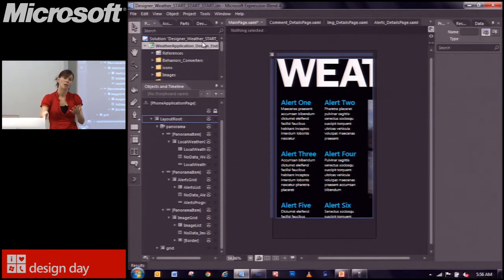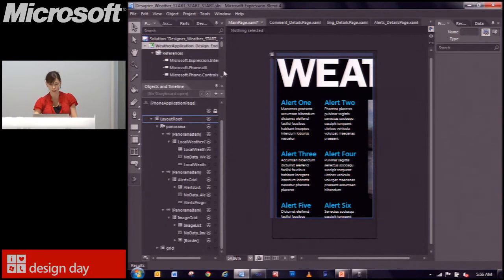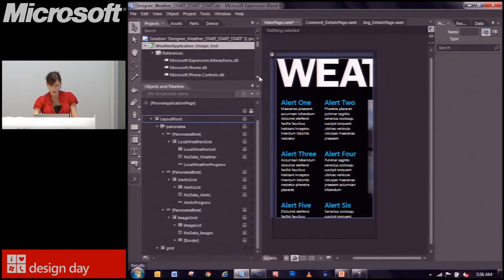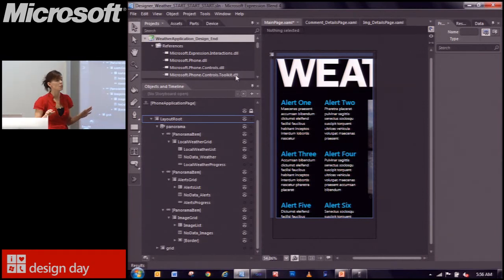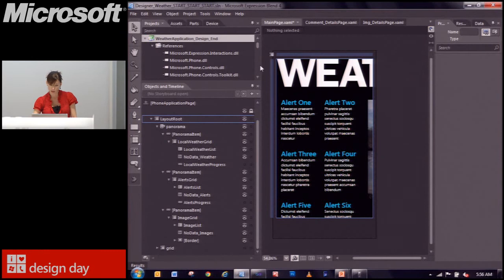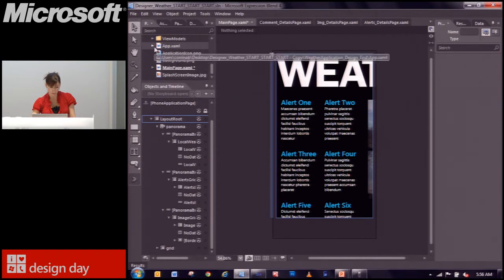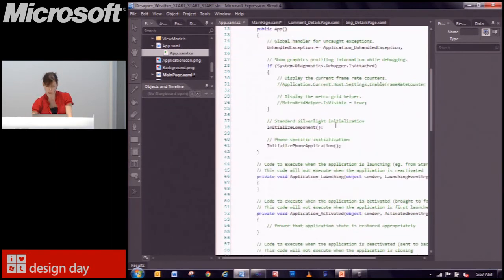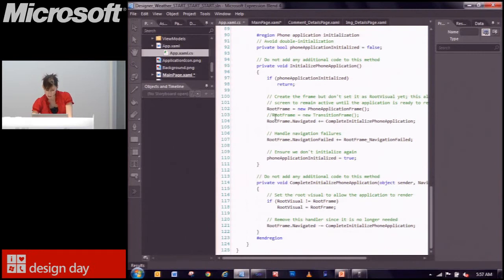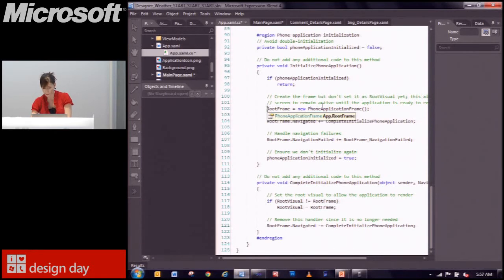To add page transitions: download and install the toolkit from CodePlex, add a reference to it in your project — I've already done that since I used the wrap panel. Then in app.xaml.cs, instead of the phone application frame, use the transition frame from the toolkit. I'll uncomment it here and comment out the phone application frame, then save.